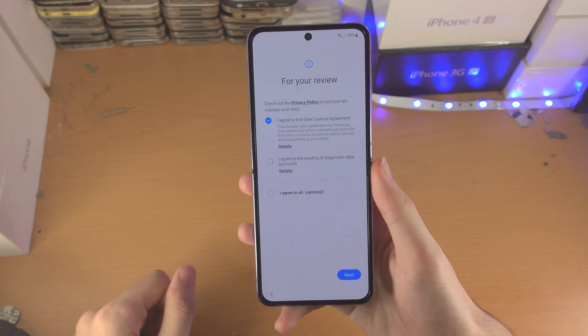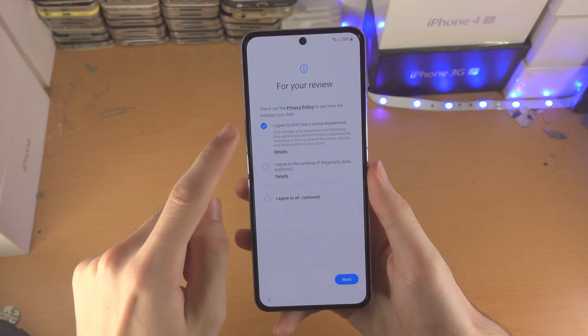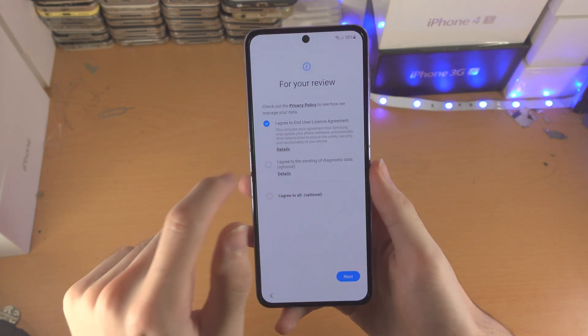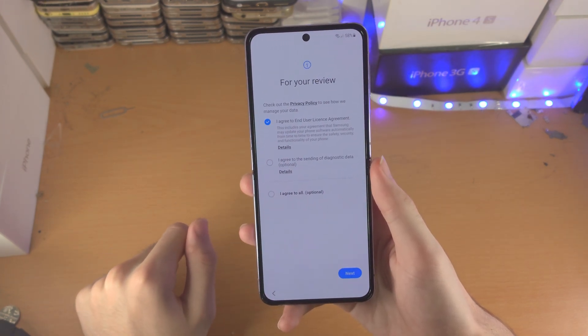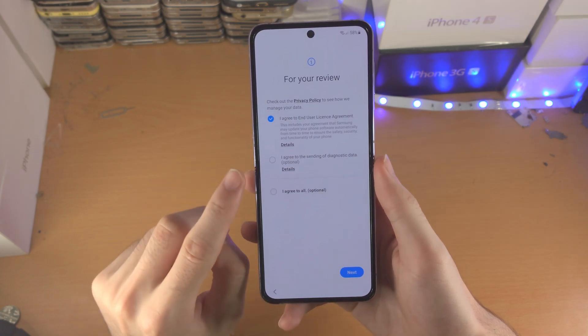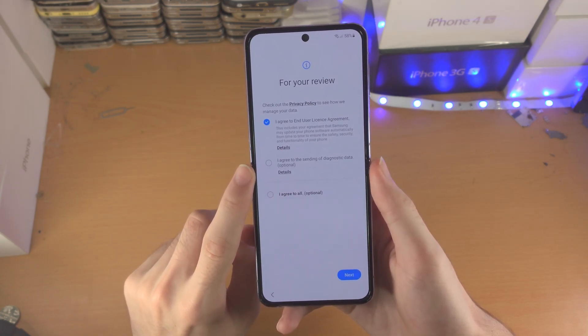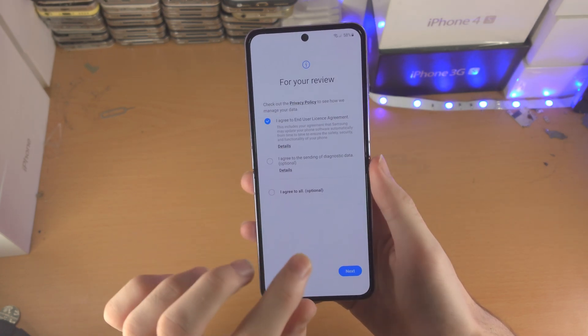You'll see for your review — you must tap on 'I accept the end user license agreement.' However, sending of diagnostic data is optional.